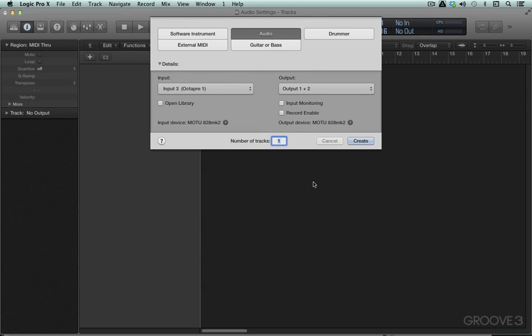We've seen how to get Logic to recognize signal from the audio interface through the core audio drivers. Now how do we actually route that signal into Logic's main area and onto tracks?